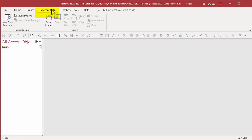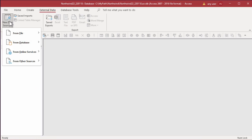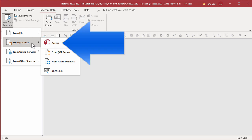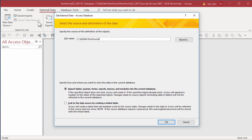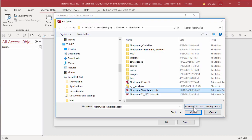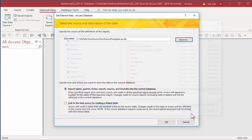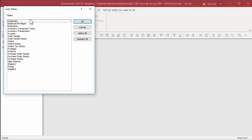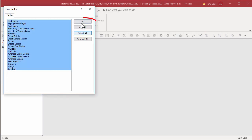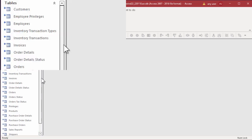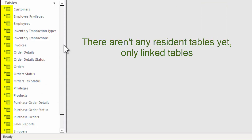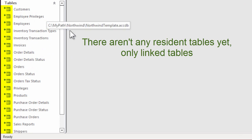We can link to the tables in the Northwind template. New data source, from database, Access, and browse to the Northwind template database. Change the connection type to Link instead of Import, select all tables, and then OK. All the tables have a right-pointing arrow in the icon next to the datasheet to show they're linked.